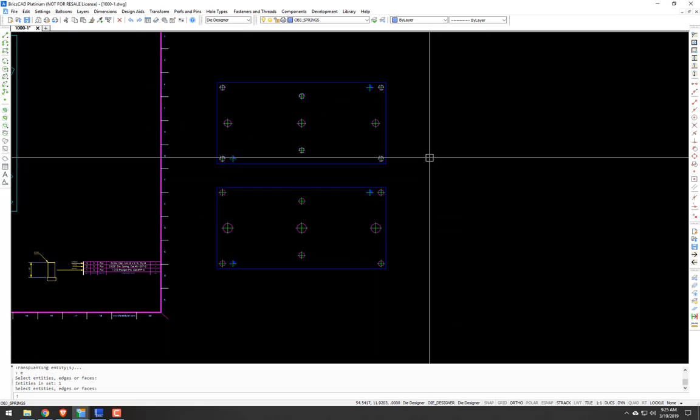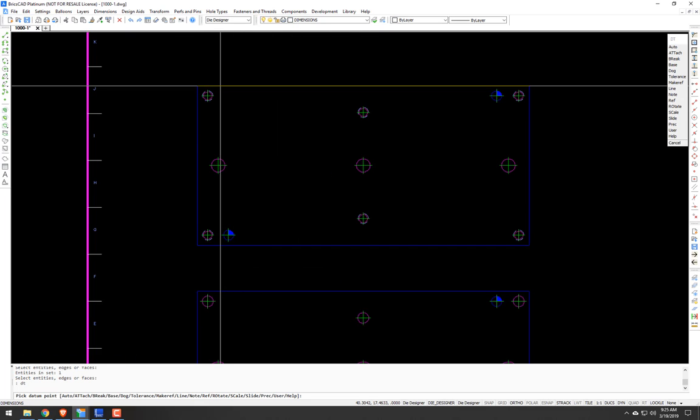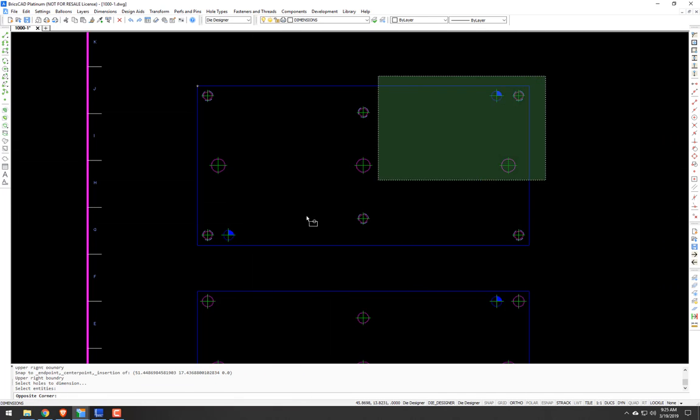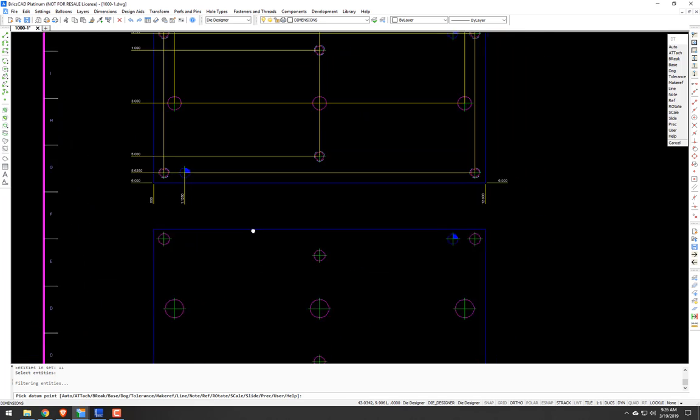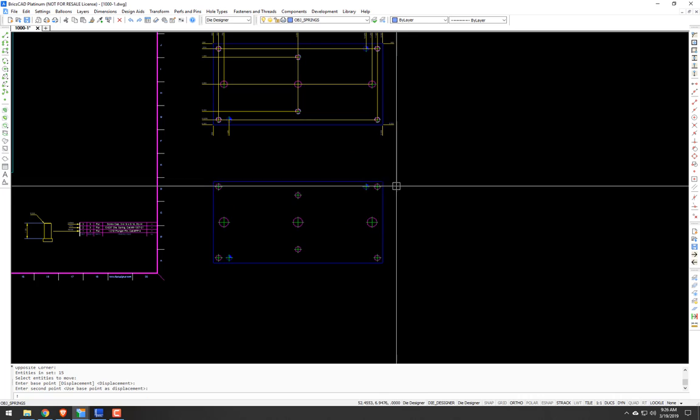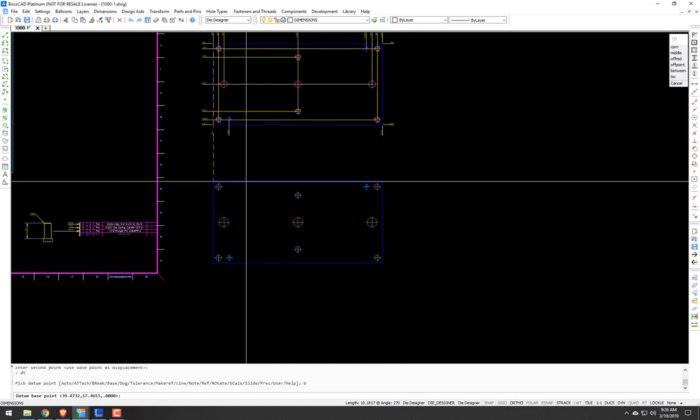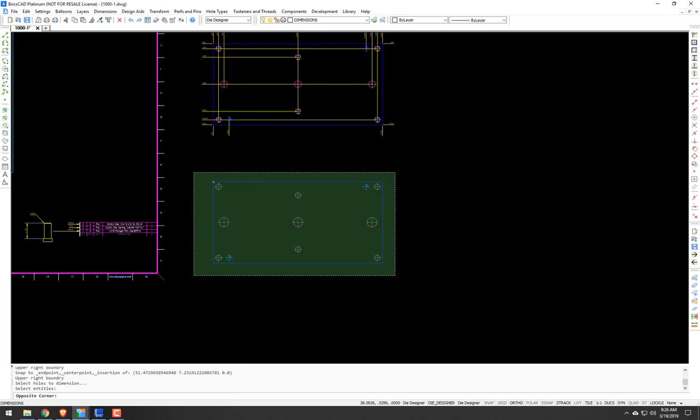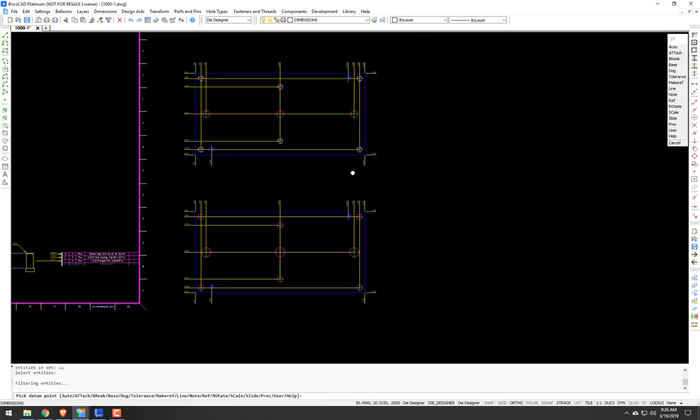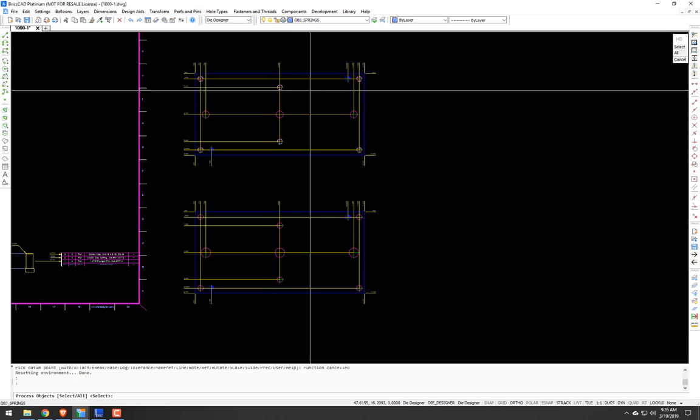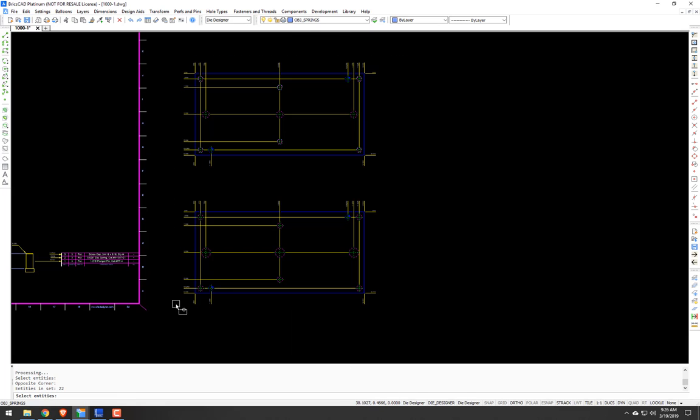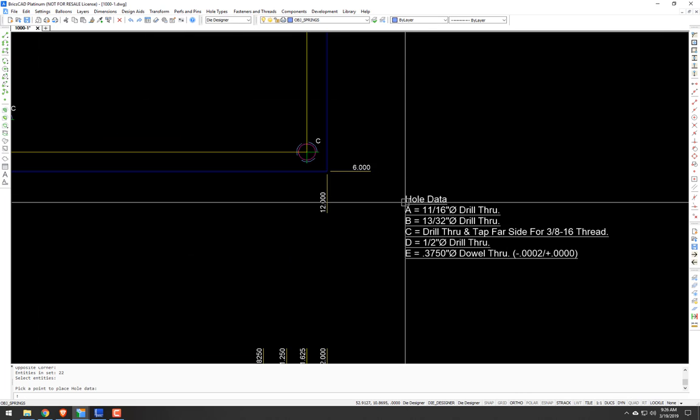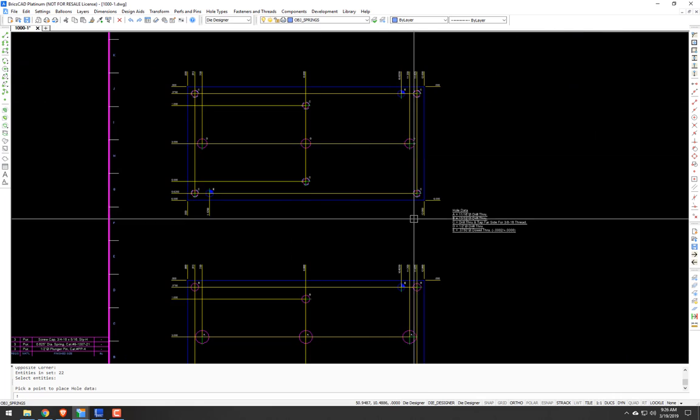You know what, I'm going to quickly do a datum dimensioning. Base. Auto. Dimension. Let's move this guy down. Okay. DT. Base. New base point. Auto. Dimension. Now let's do the hole chart, or hole table. HD from the command line. We'll use the select sub option. And it labeled all the holes. So yeah. Pretty quick.